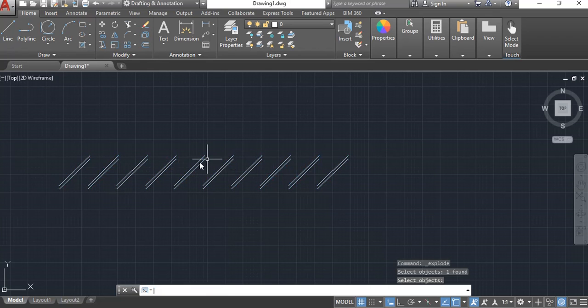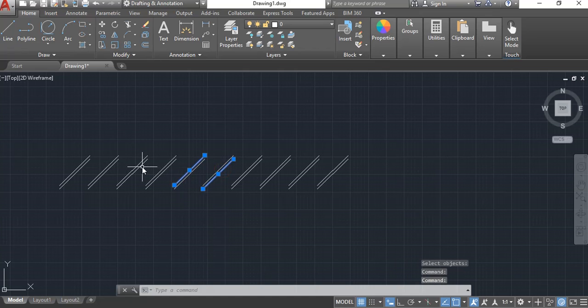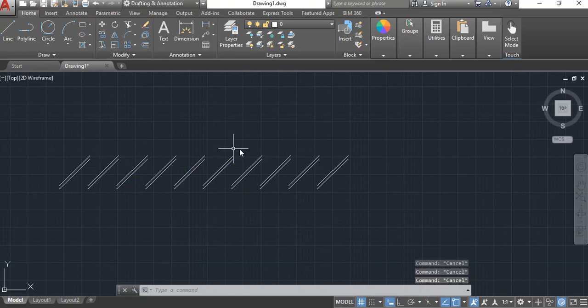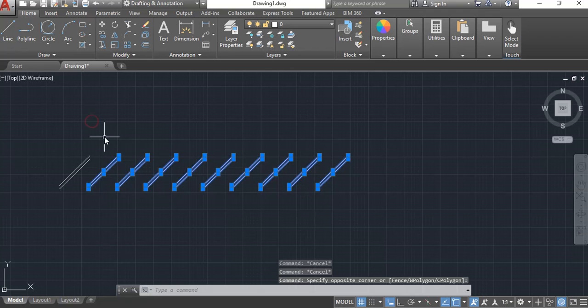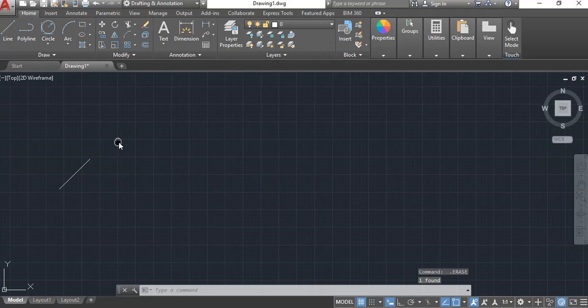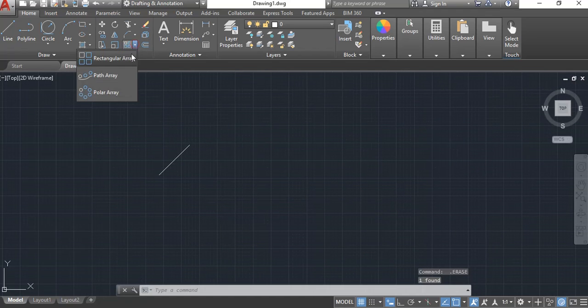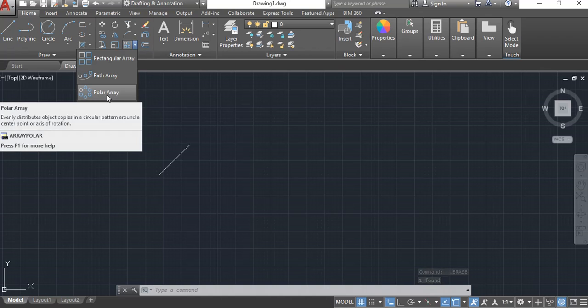Generally the way you disassociate those is you use your explode command, select on one of the lines and hit enter. Now every one of these lines when you select on them will be single individual. That is the rectangular array.